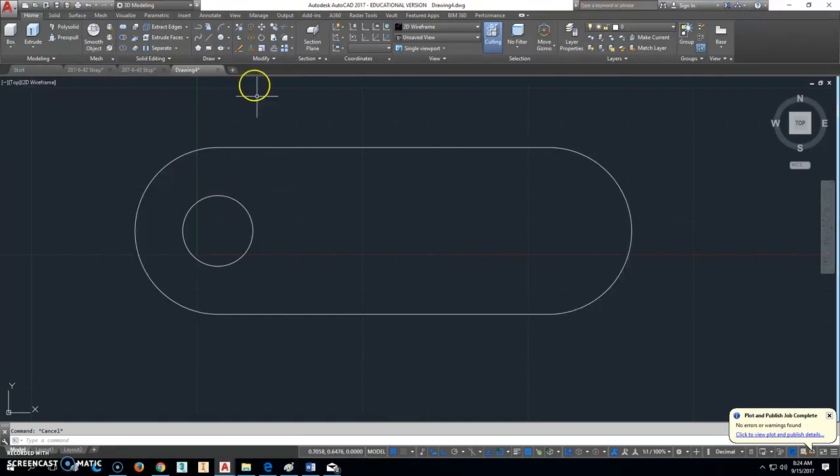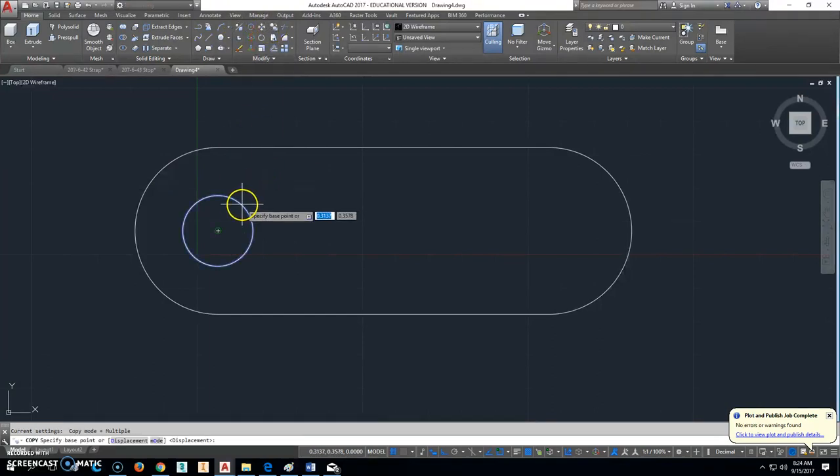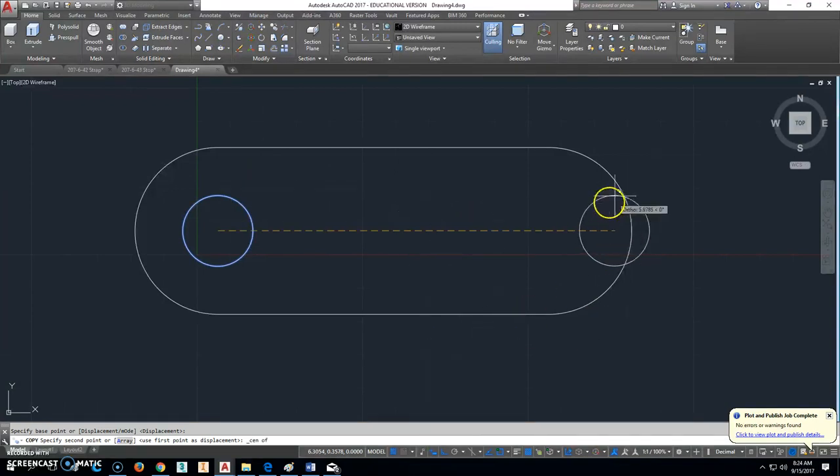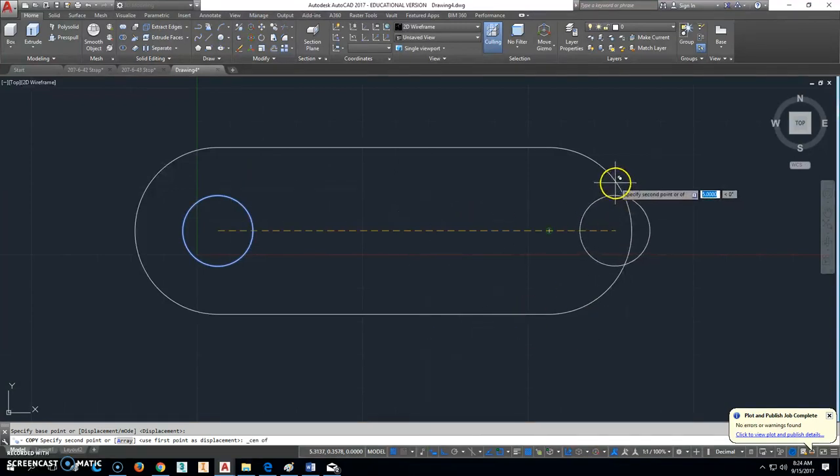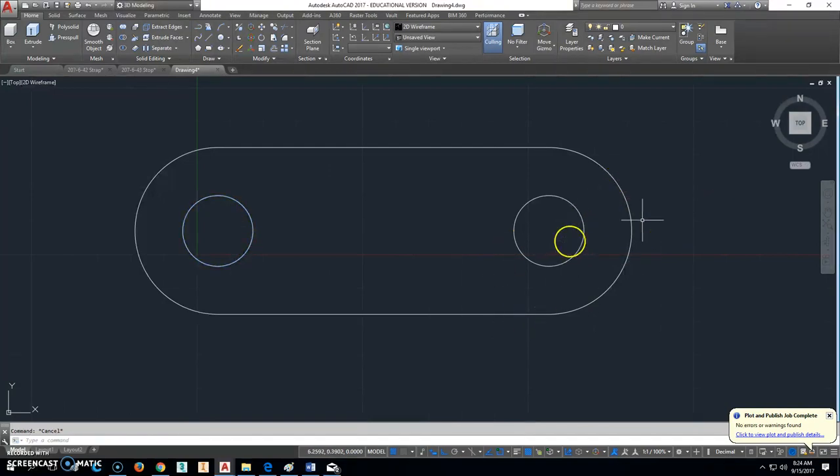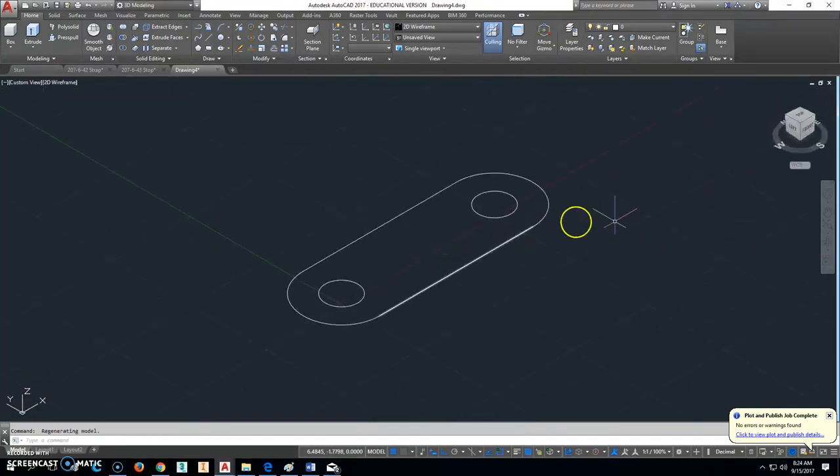And then we'll just copy this one over from that center point to Shift Right Click and then to the center of this circle right here. All right. So now that that's in the right place, we'll go ahead and hit Home.